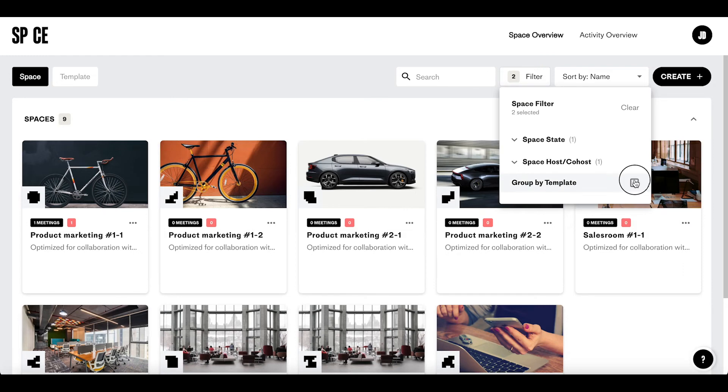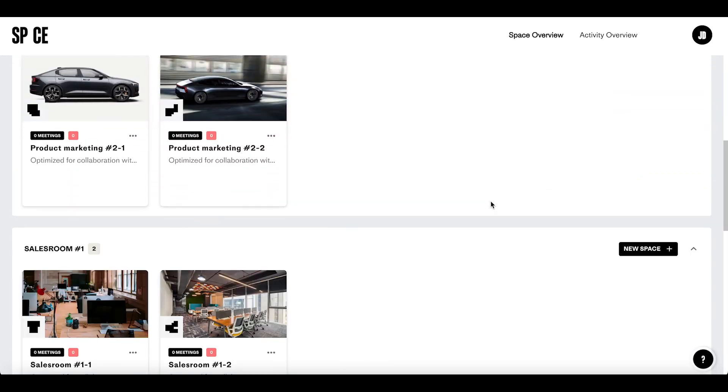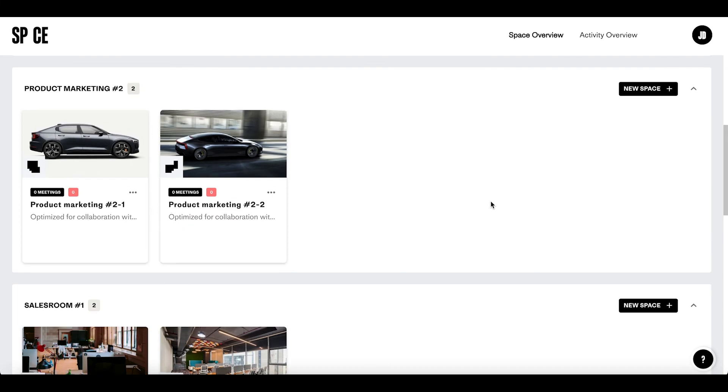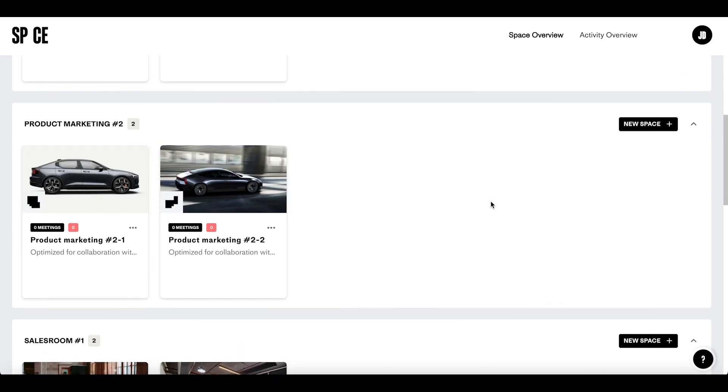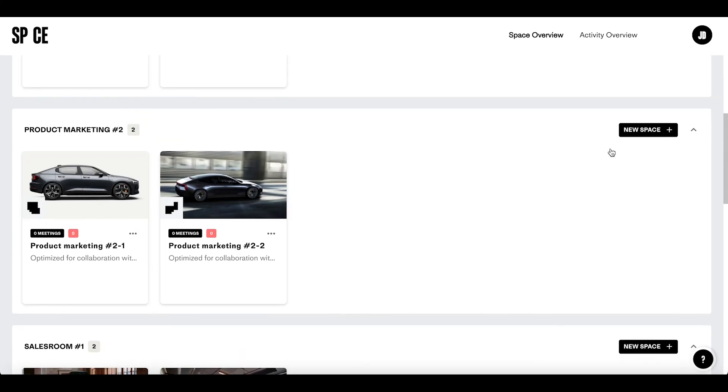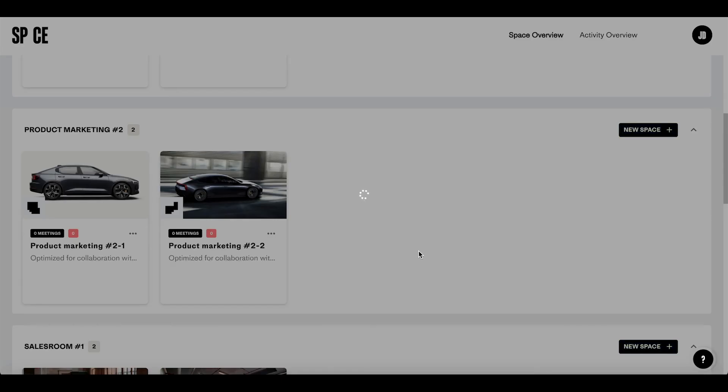A cool new feature is that you can group themes according to the template they origin from. This makes it much easier to get an overview of your work. From this view, you can now create a new space that inherits the features and resources with just a few clicks.